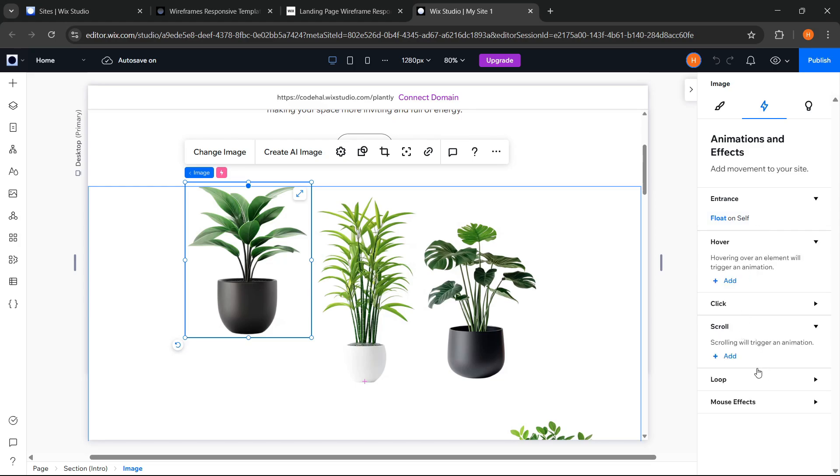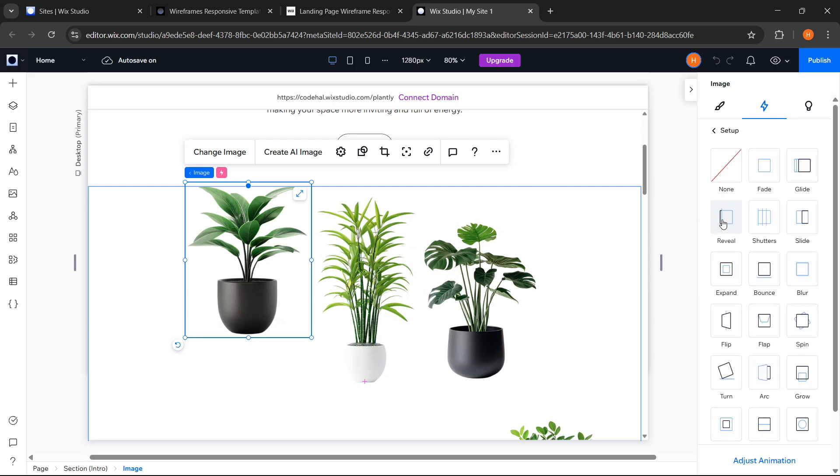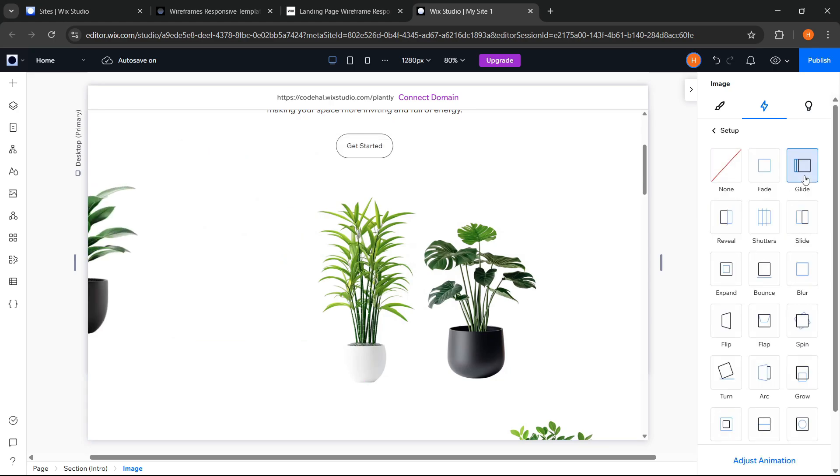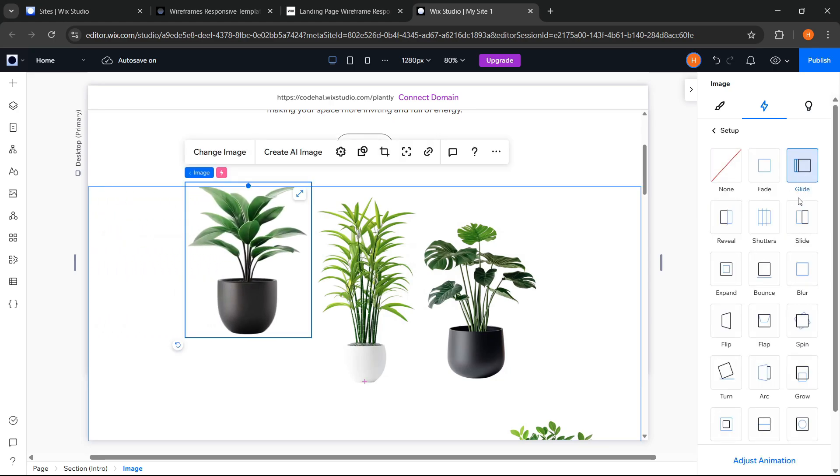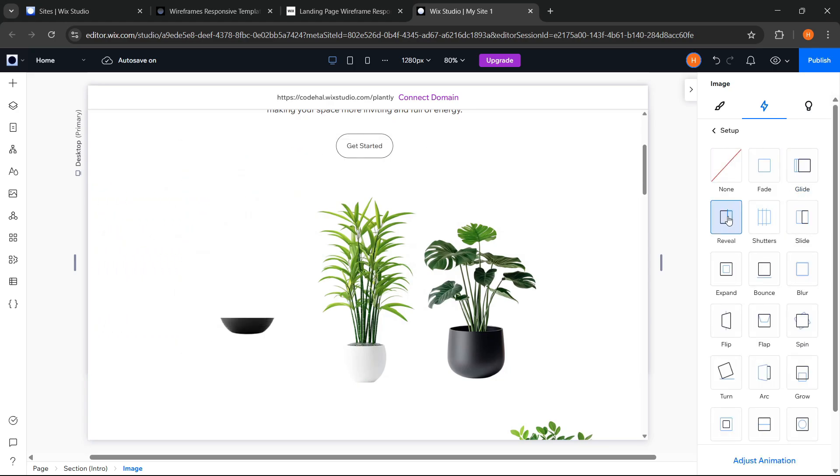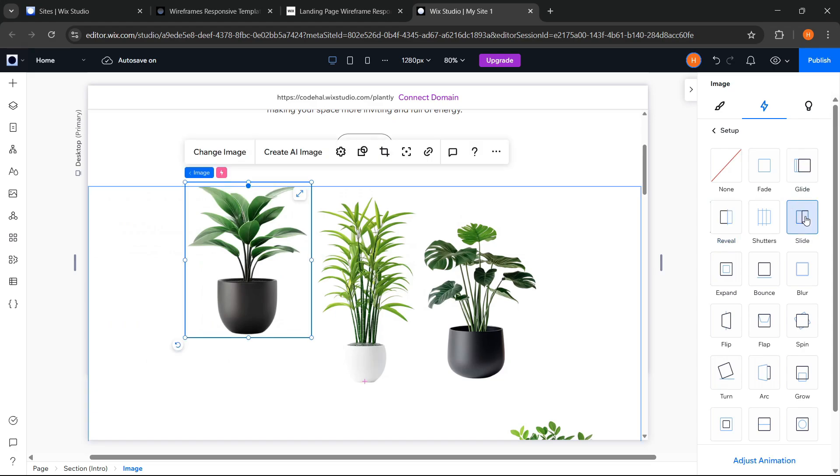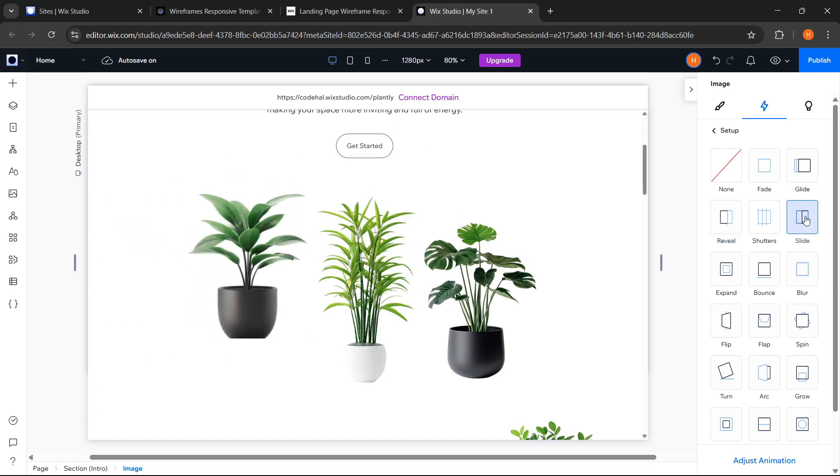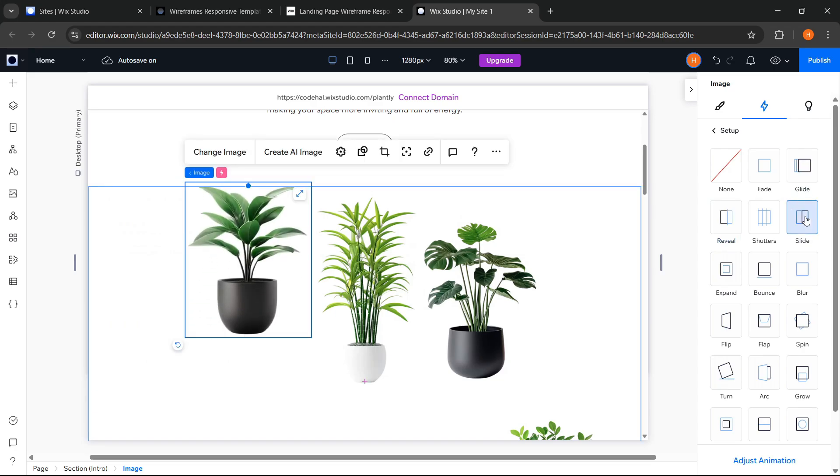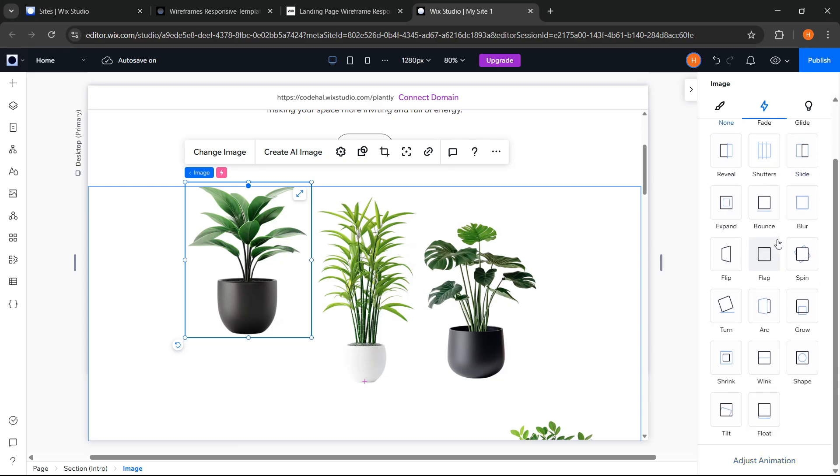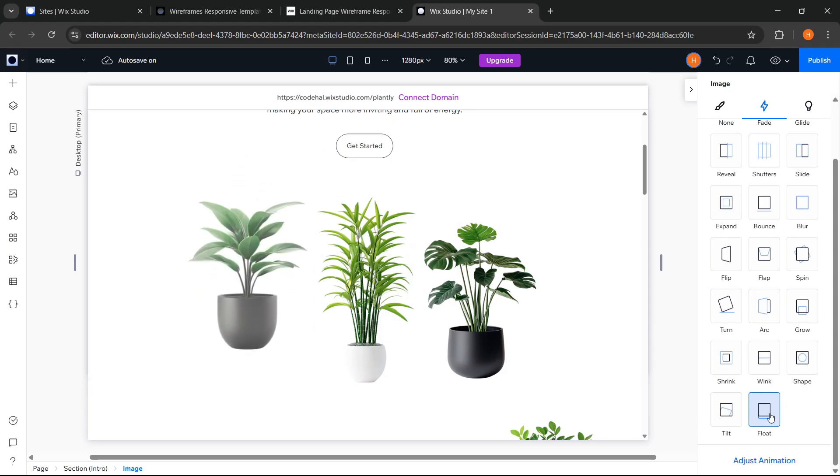And, if we don't really like the default animation from the template, for example, we can change and adjust it. There are so many beautiful animations here that we can use to beautify the website page. If you don't want any animation at all, we can also choose none. But here, I think I will still choose the default float animation from the template.